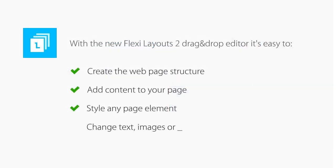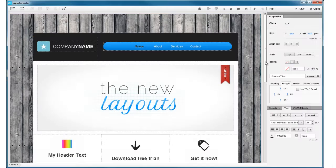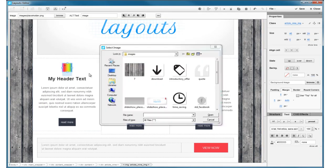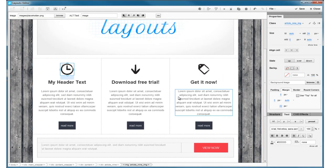Change the text, images, links, or any other content, and once you're done, click Save and your page is ready to go live.